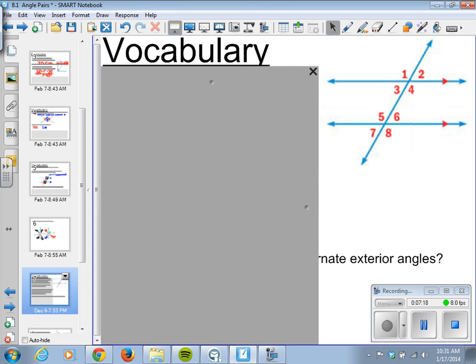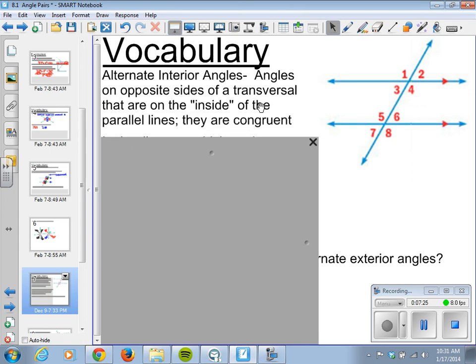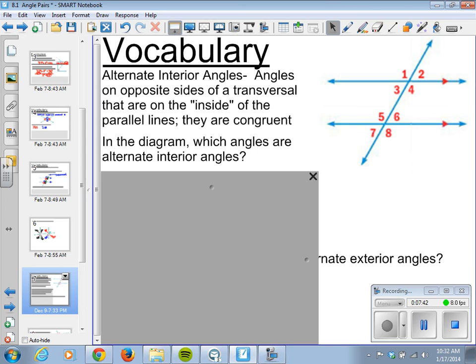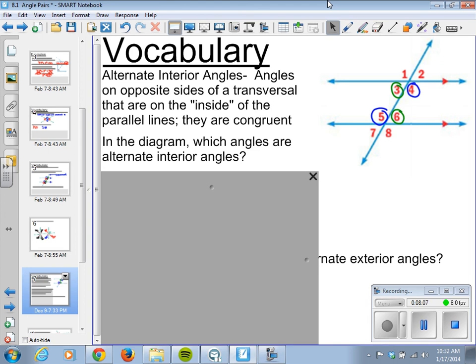We have another diagram with a transversal bisecting two parallel lines. We have alternate interior angles — these are angles on opposite sides of a transversal that are inside the parallel lines. Alternate interior angles are congruent. Looking at the interior angles 3, 4, 5, and 6: angles 3 and 6 are on opposite sides of the transversal, so they're alternate interiors. Angles 4 and 5 are on opposite sides as well — they are alternate interiors and are congruent.